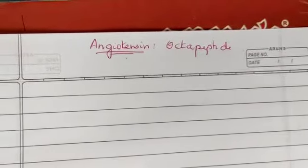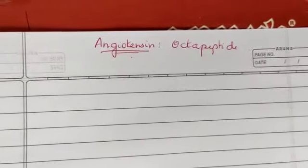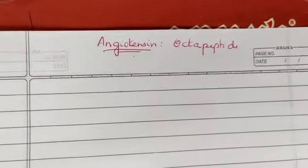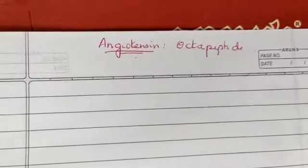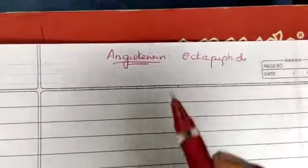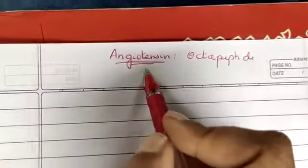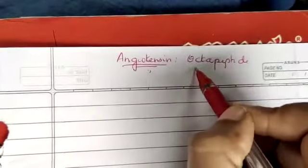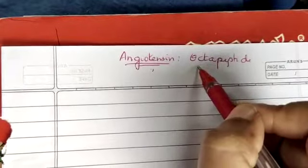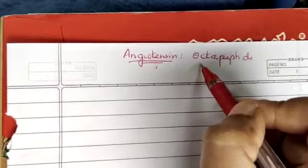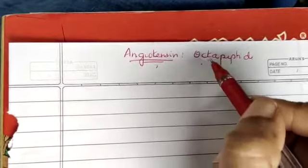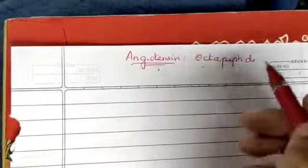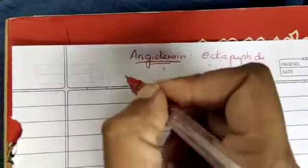Dear students, in the last class we discussed regarding the echosonauts. In today's video I will be discussing regarding angiotensin. This angiotensin normally is an octapeptide. Octa normally stands for 8, so it consists of 8 peptides.